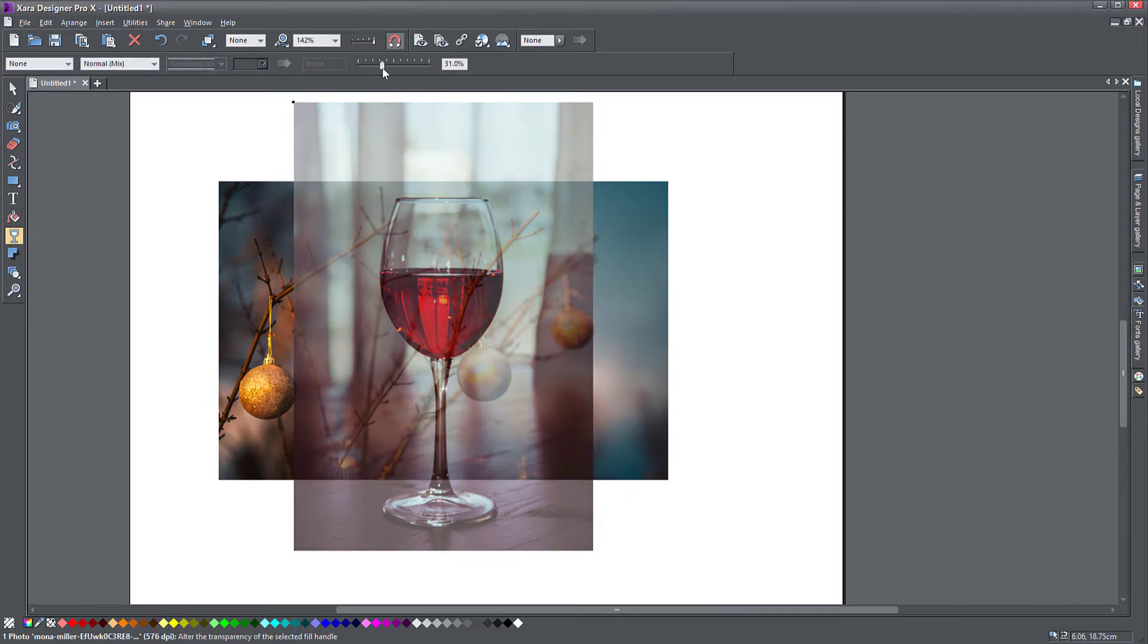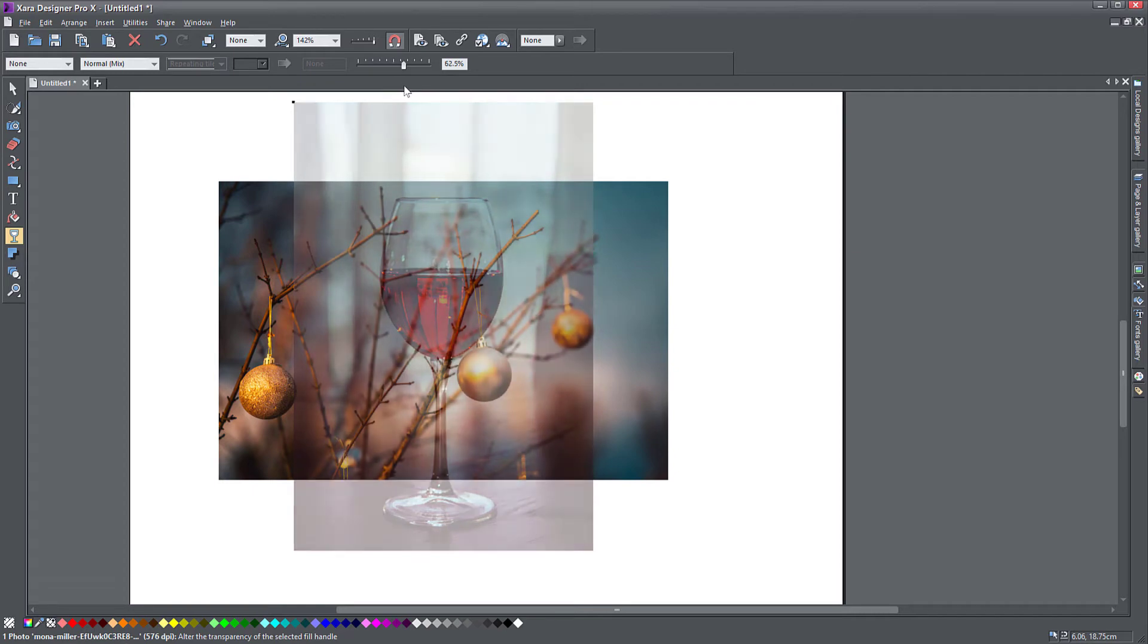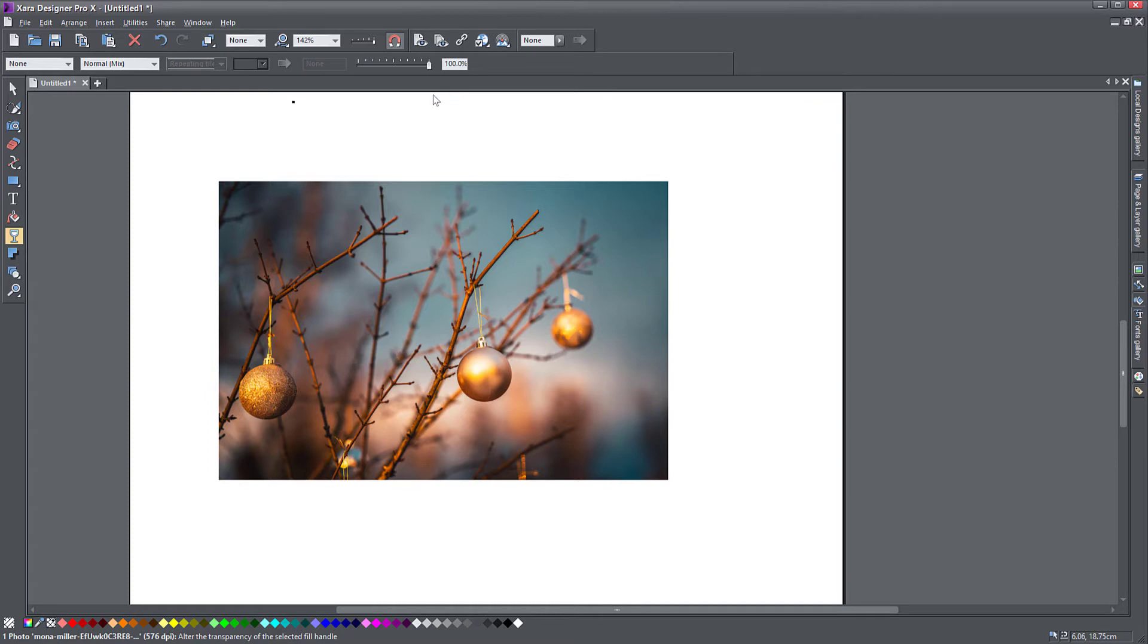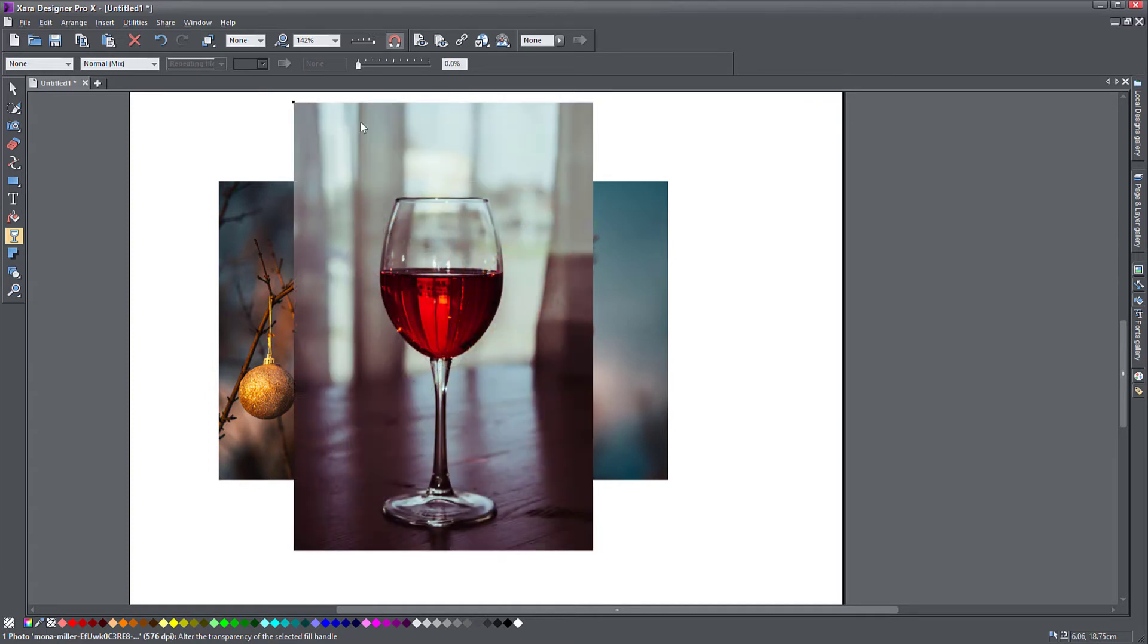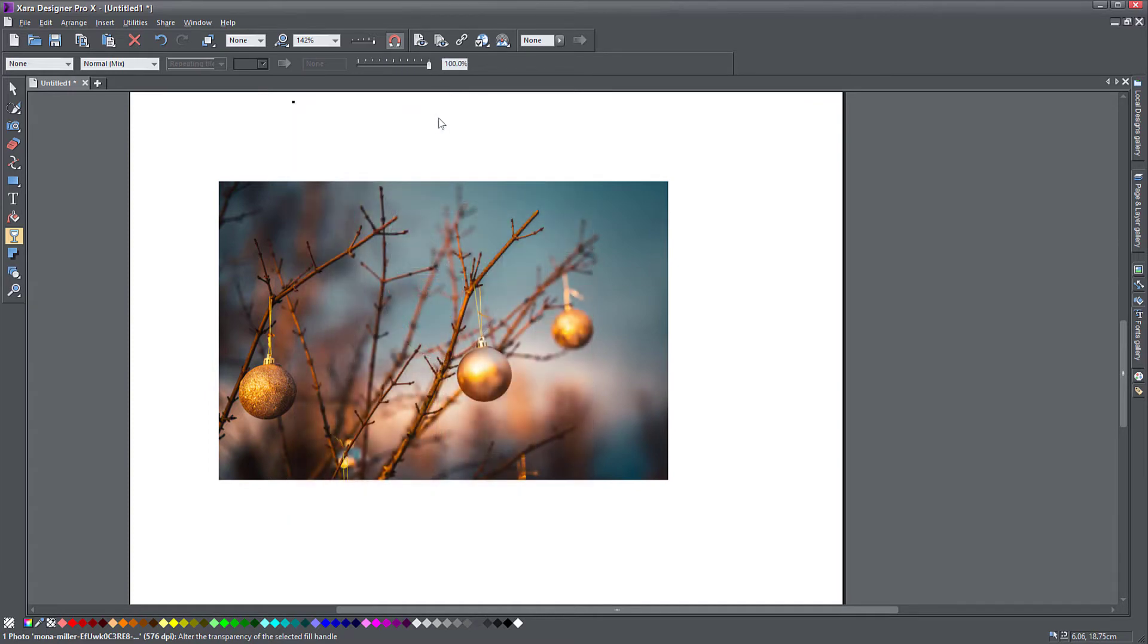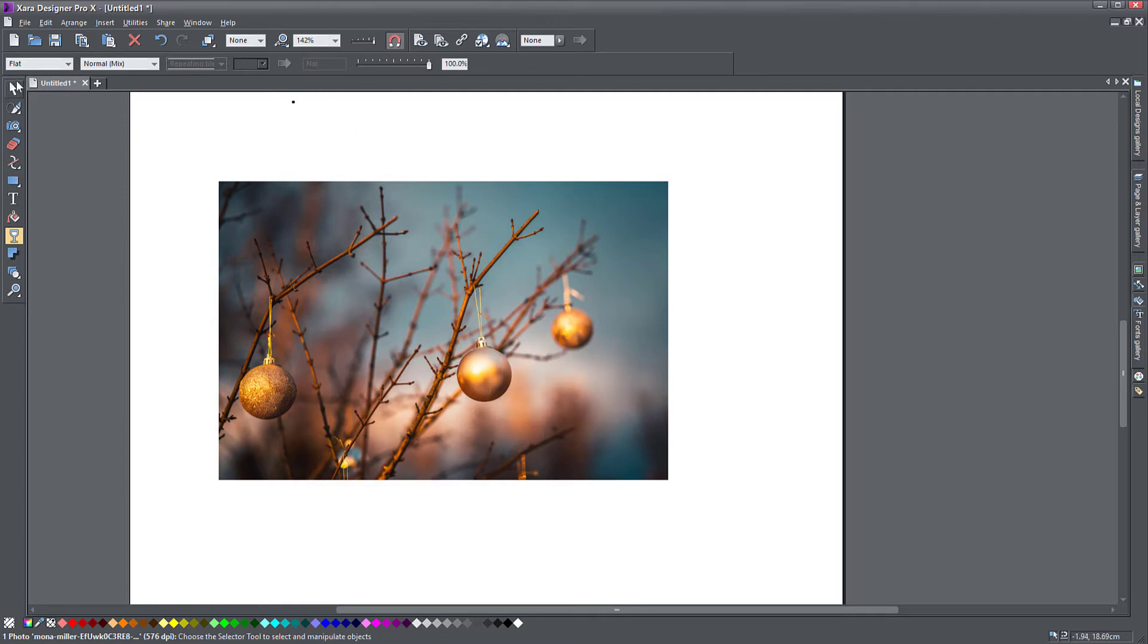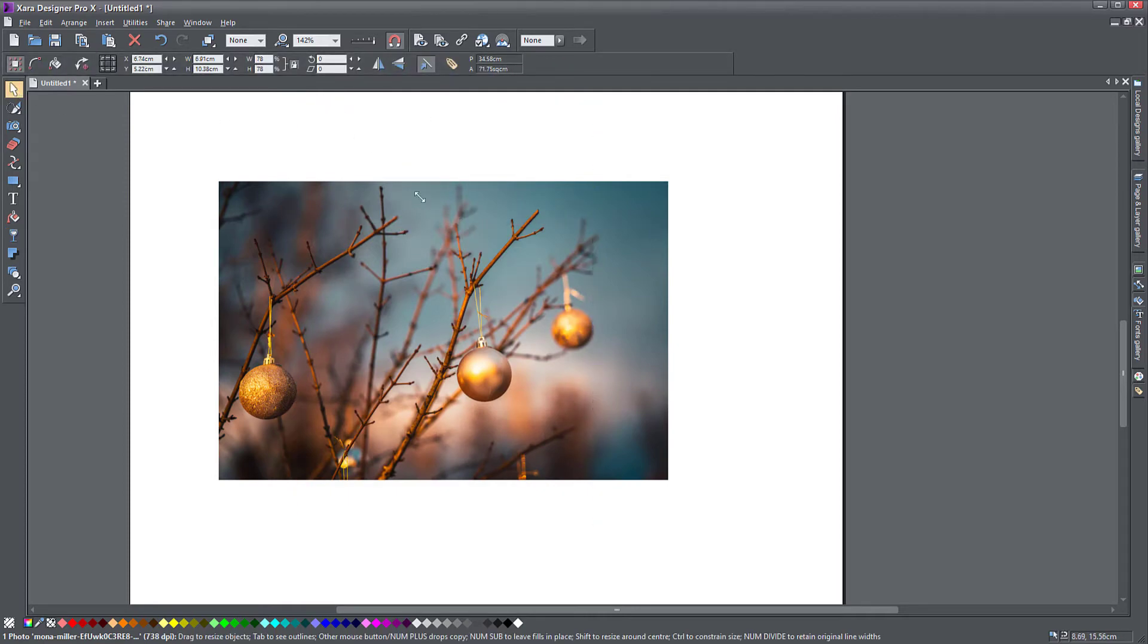You notice how the back object becomes visible through the front object. If I put the transparency all the way to one hundred percent, the front object disappears completely. It doesn't actually disappear, you just don't see it anymore. It's still there and I can still see the handles and modify its dimension.